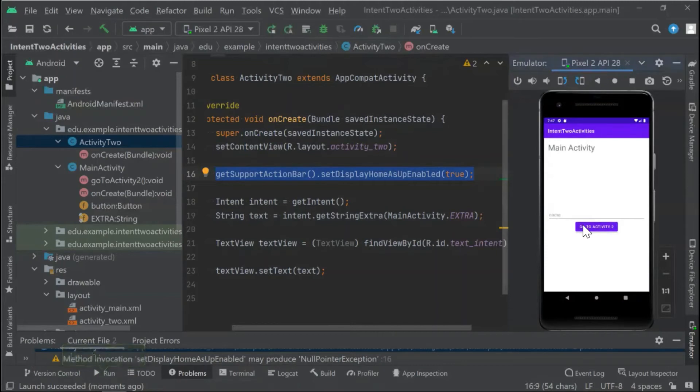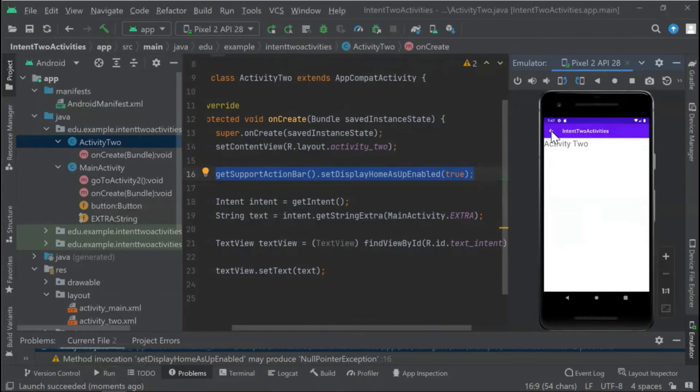So as you see here, we have our back arrow. However, when clicking on this arrow, nothing happens. So now the last thing to do is...